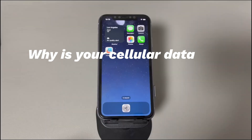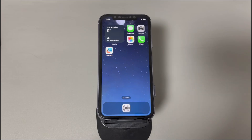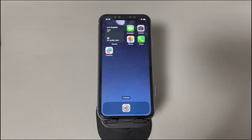Why is your cellular data not working on your iPhone after an update? No cellular connection can be due to multiple factors: the cellular data feature is switched off, your phone is out of mobile network coverage area, the carrier settings are outdated, the SIM card is placed improperly, the system is glitched, the installed update firmware is broken, or there's a problem with the service provider or iPhone itself.